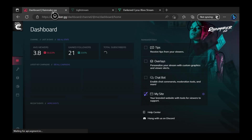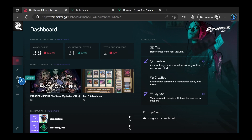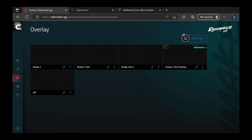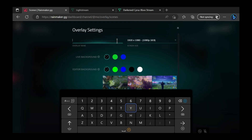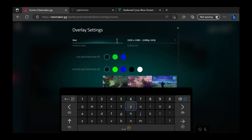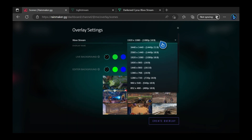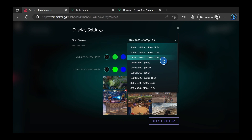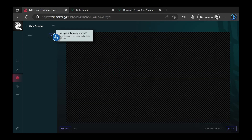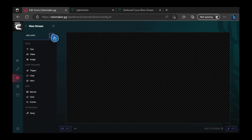Go ahead and navigate to rainmaker.gg and sign in with your Twitch account. Once you're in, we're going to create an overlay, and we're going to make sure that the canvas for this overlay matches the project we have in our Lightstream project. For this example, I'm going to choose 1080p. Now that we're on the Rainmaker canvas, we're going to add a few things to make our stream look awesome.